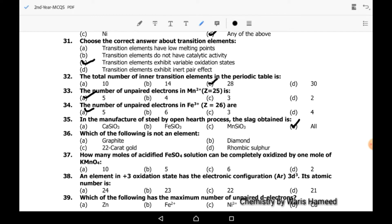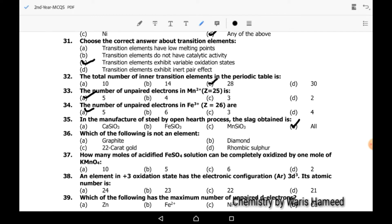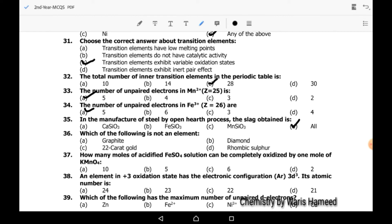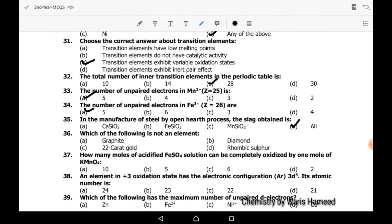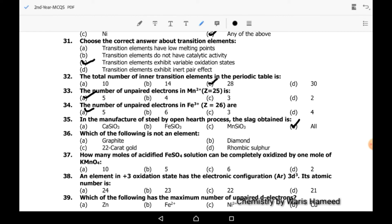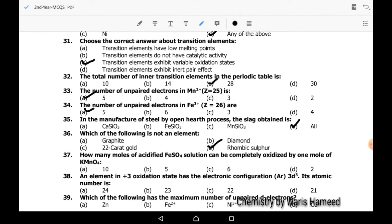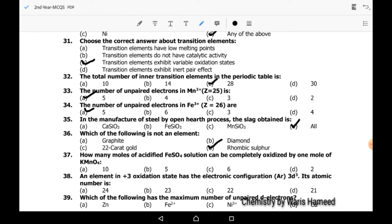Thirty-sixth MCQ: which of the following is not an element? Rhombic sulfur is not an element — D is the correct option.